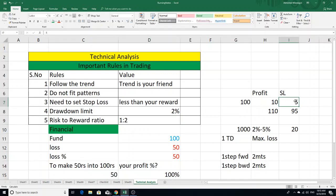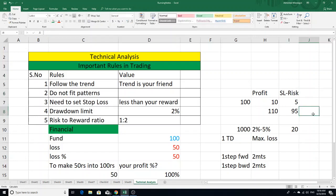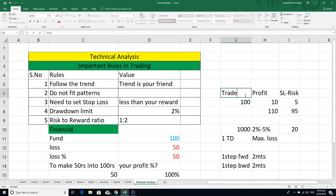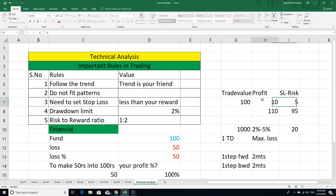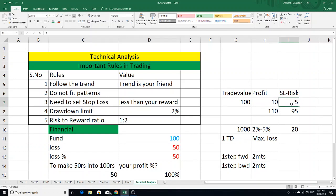You will get a loss of 5 rupees as your risk. Stop loss is nothing but risk. So the risk is 5 rupees on a trade value of 100 rupees. The profit target is 10 rupees. So the ratio is 5 to 10 — that is 1 is to 2. This risk to reward ratio of 1:2 is the important point for day trading.